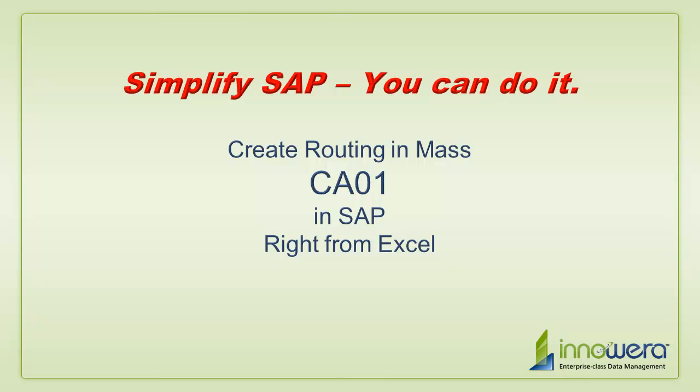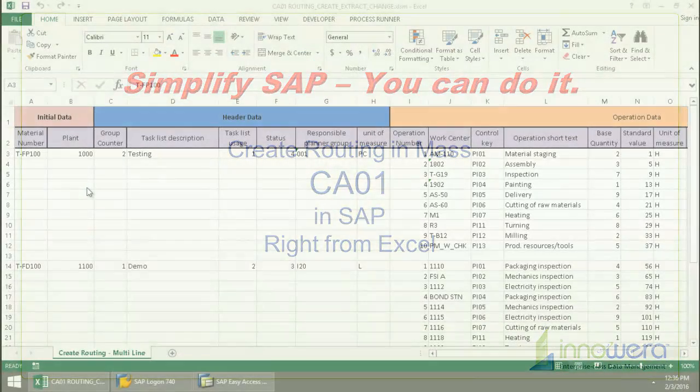Welcome to Innawera's Simplify SAP You Can Do It series. Today I'm going to create routing groups right from Excel.